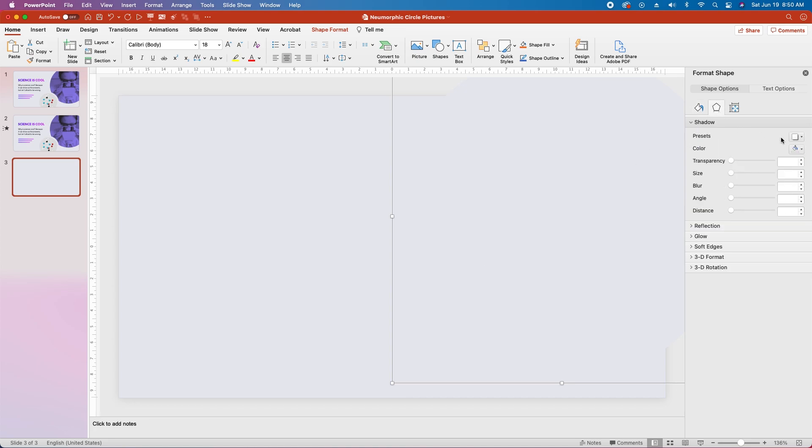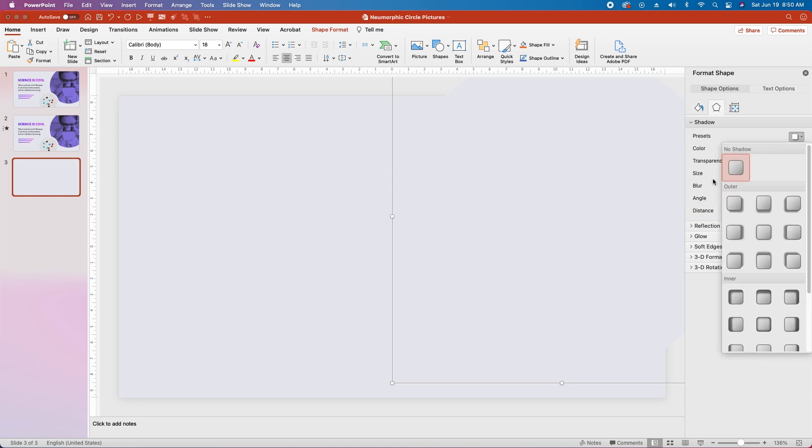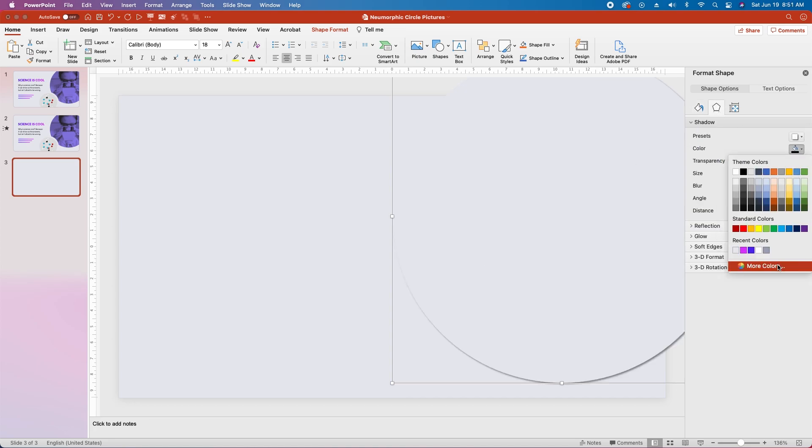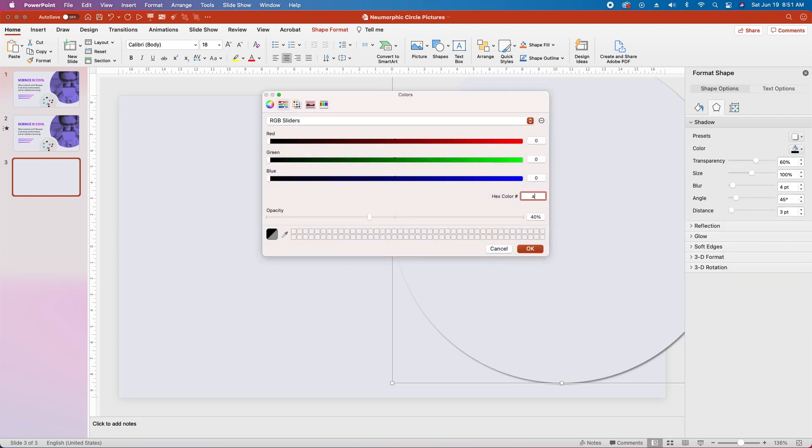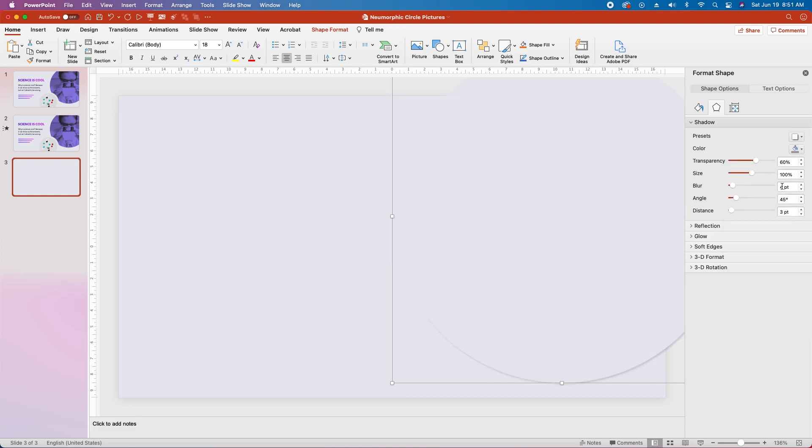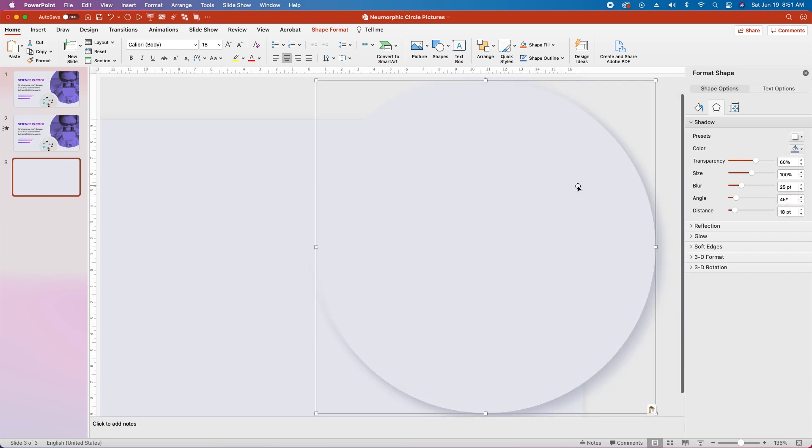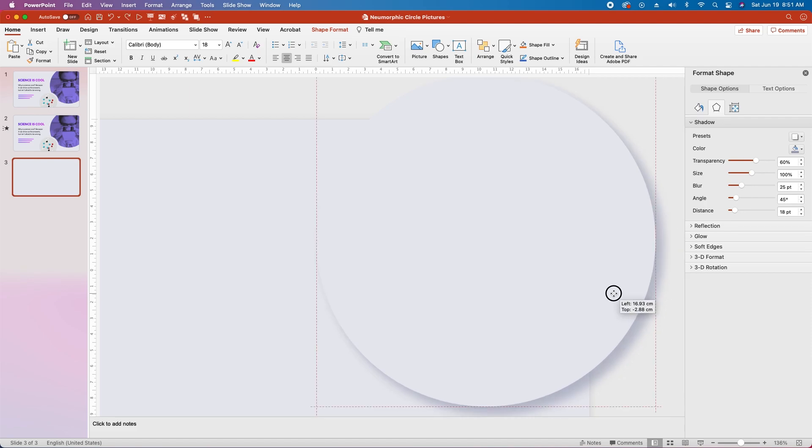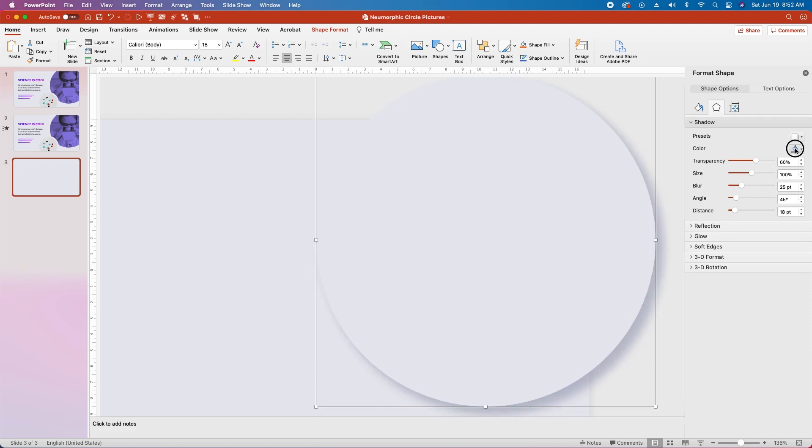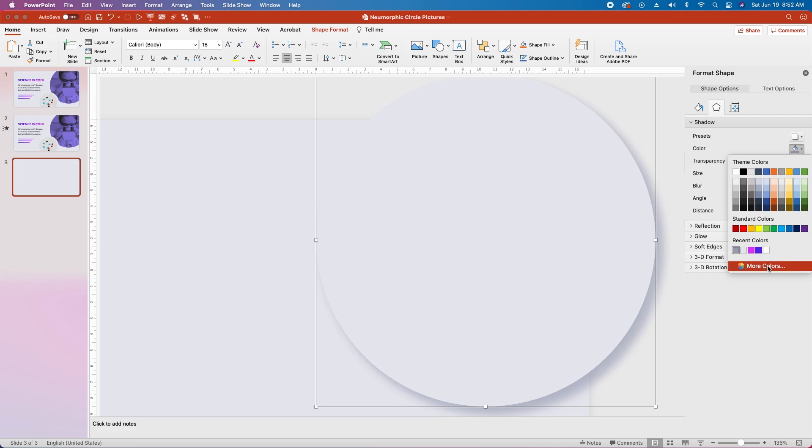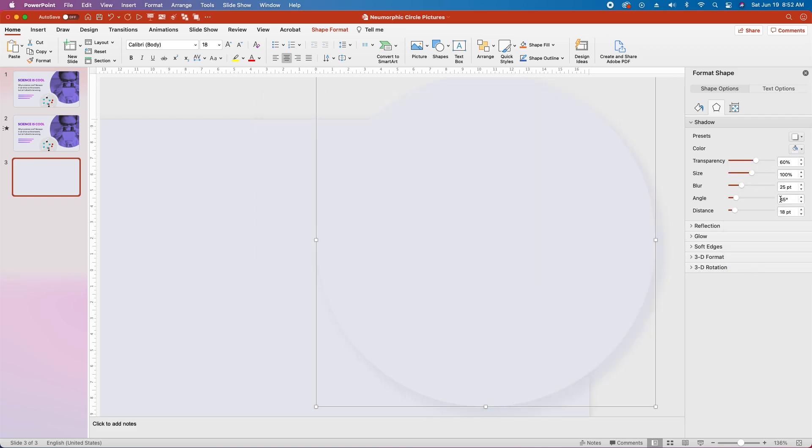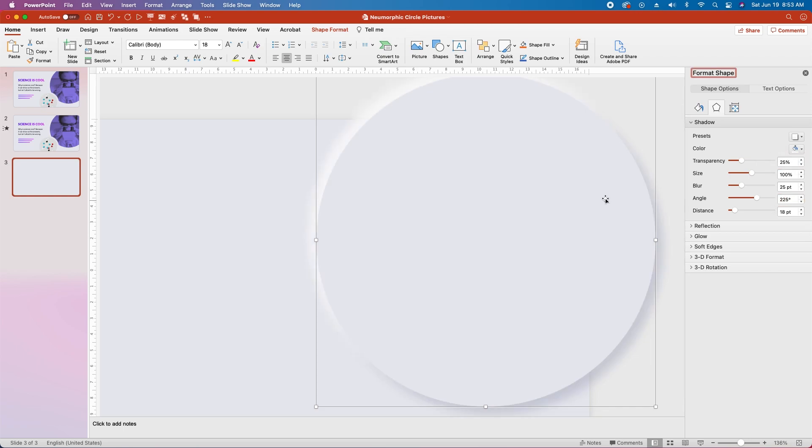Then select the drop shadow tool and add the first preset. Change the shadow color to hex code A1A5B9, then set the blur to 25 points and the distance to 18. Then reselect the circle in the main pane and copy and paste it in place. Align the copied circle in place directly over the original circle, then change the shadow color of this one to hex code FCFCFC, and change the angle to 225 degrees. Finally change the transparency to 25 percent.